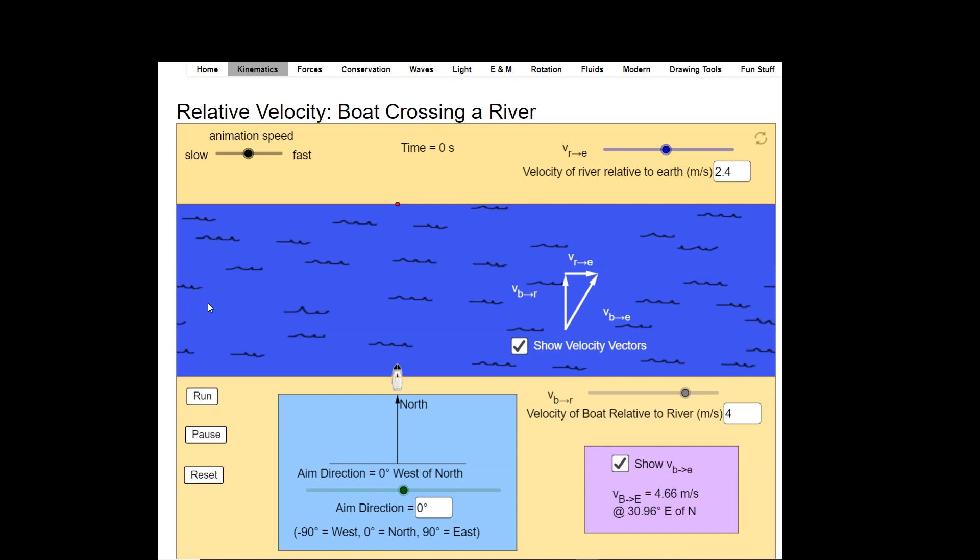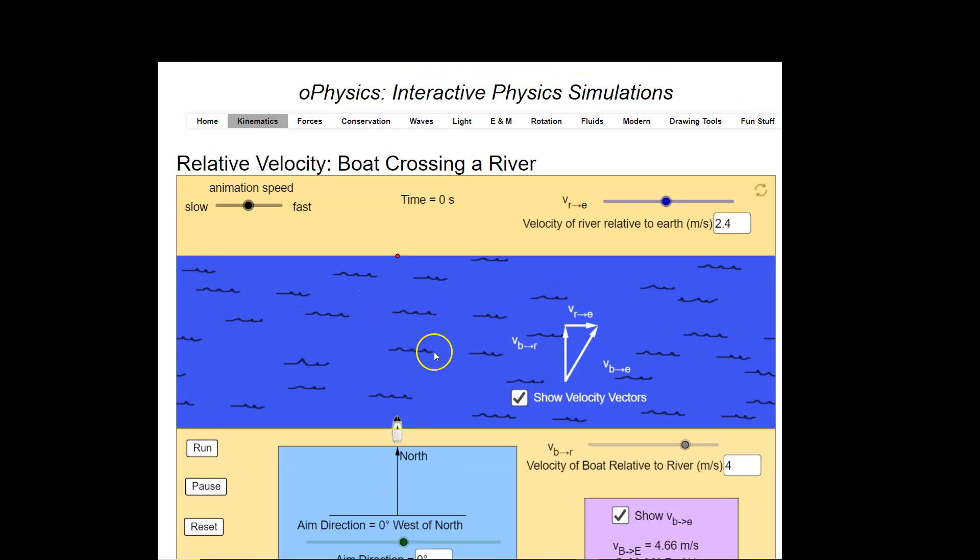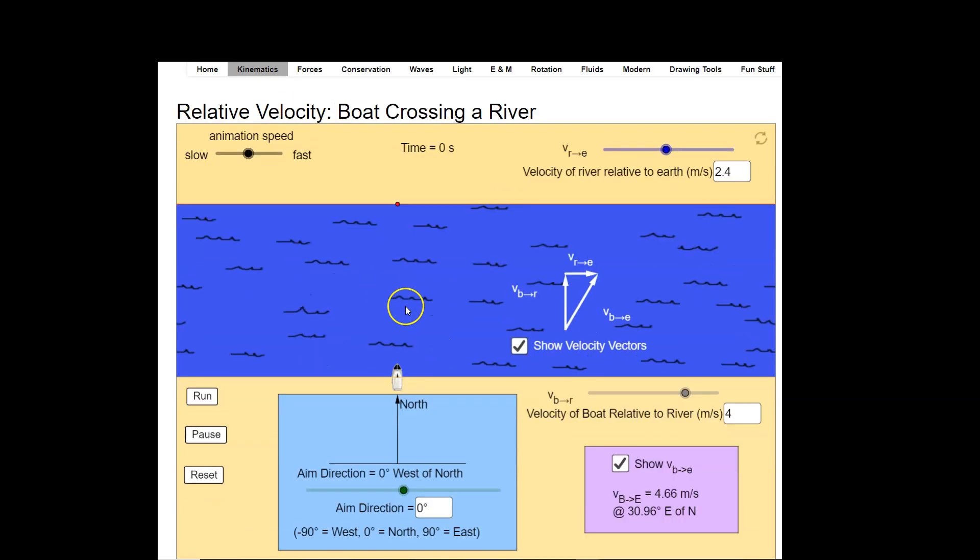I'll put a link up to this in the comments below so you can find this and play around with this because I think it helps you to understand how to look at this two-dimensionally as well. So if we take a look at this, the name of this is O-Physics and they have some great simulations.